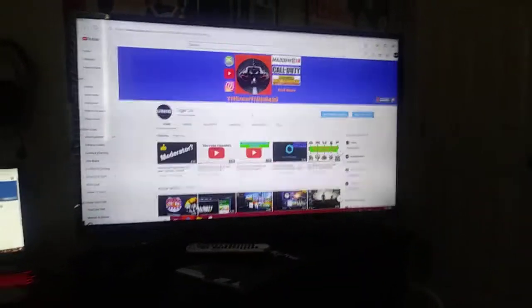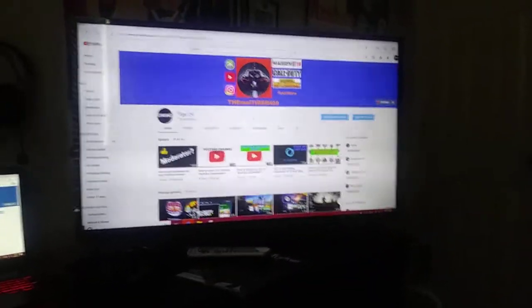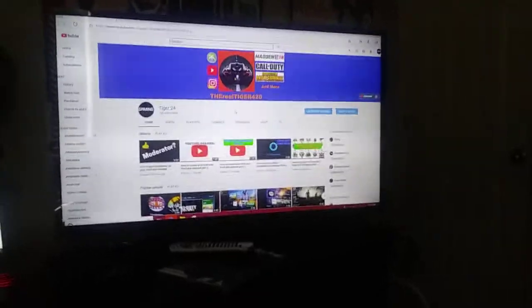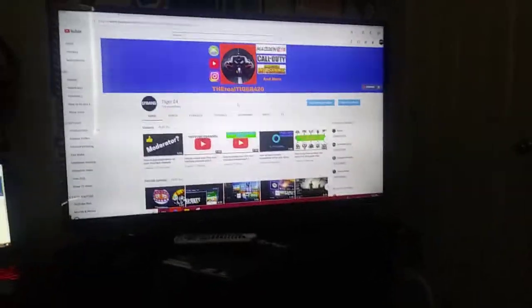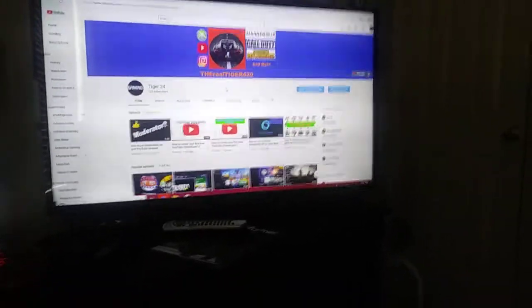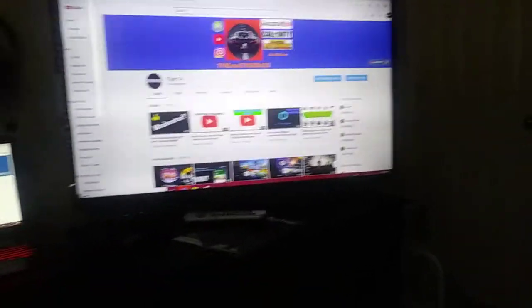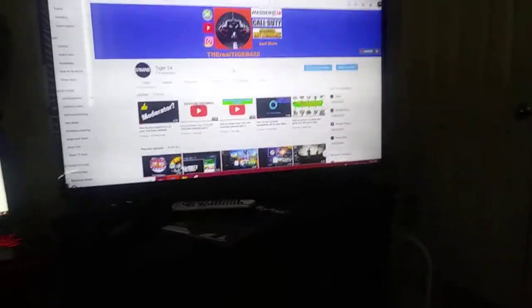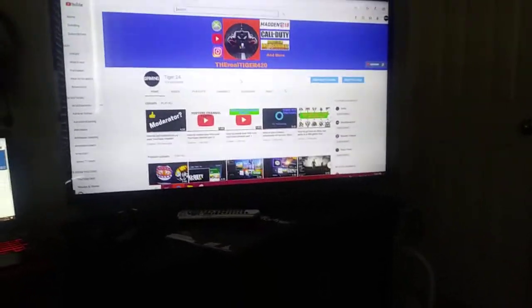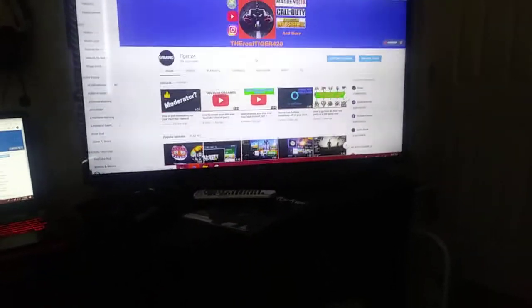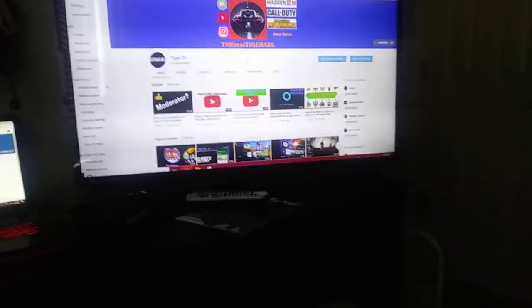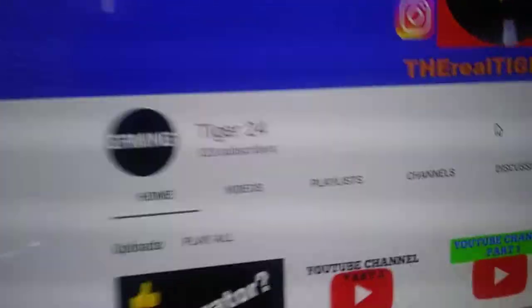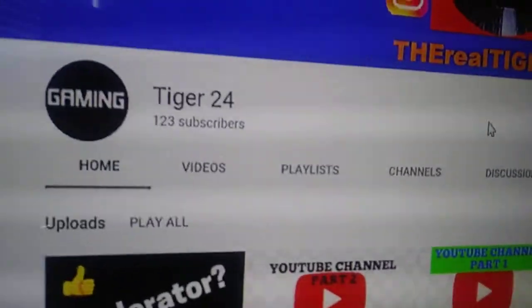What's going on today guys, it is Tiger 24 here with another video. Today I'm doing a video on how to change your name on your YouTube channel, and also I'll do a video showing you how to change your picture on your YouTube channel. So today I'm just showing you how to change your name. I'm not changing my name, I'm just going to show you how to do it and it's really easy and really simple.